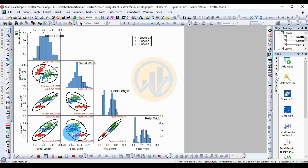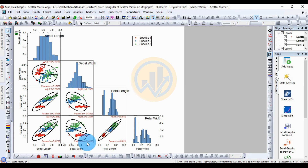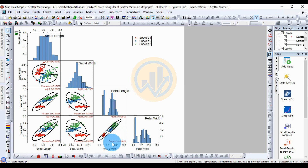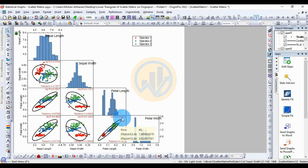For petal width and sepal width, there is a negative correlation — the Pearson value is -0.3668 and the adjusted r-square is 0.12854. For petal width and petal length, this is a very highly positive correlation — the Pearson r value is 0.9623 and the adjusted r-square is 0.92552.